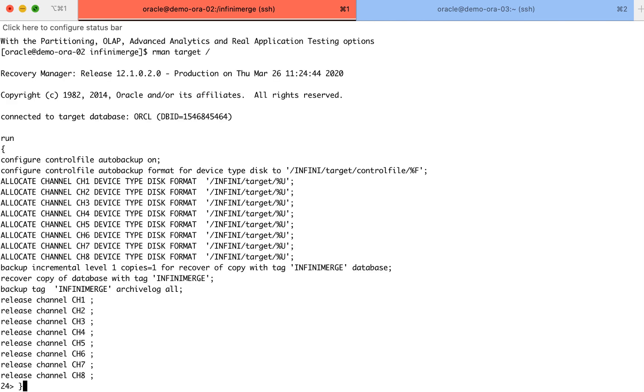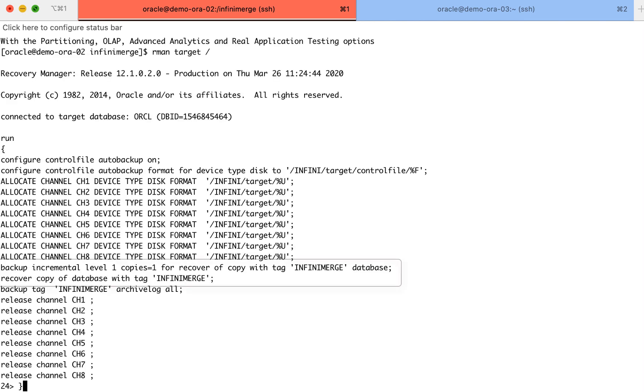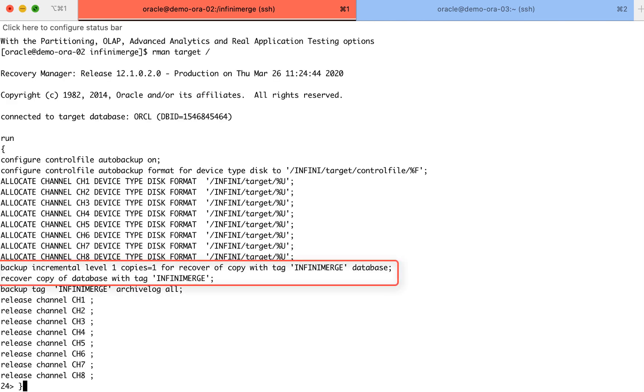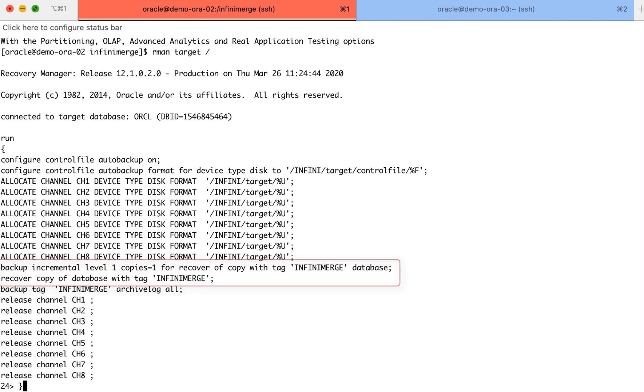Now we will log into Oracle RMAN utility and run our backup script. You can see in the highlighted lines that we run an incremental backup, which uses change block tracking technologies in order to read only the unique data and then run the recover command in order to merge these changes into the previously established baseline copy.